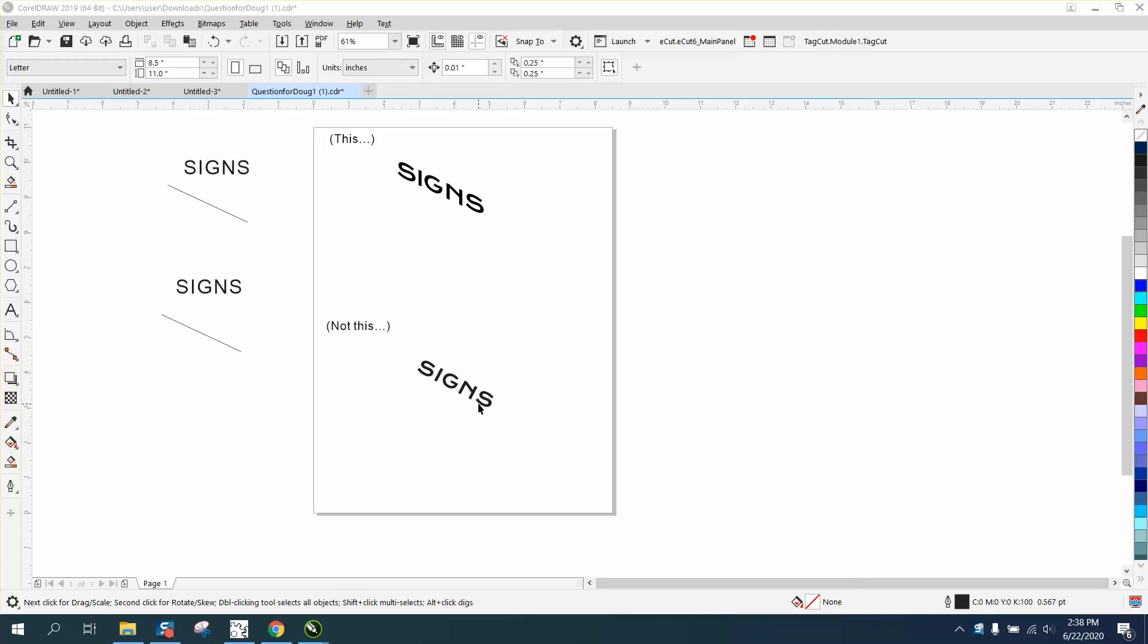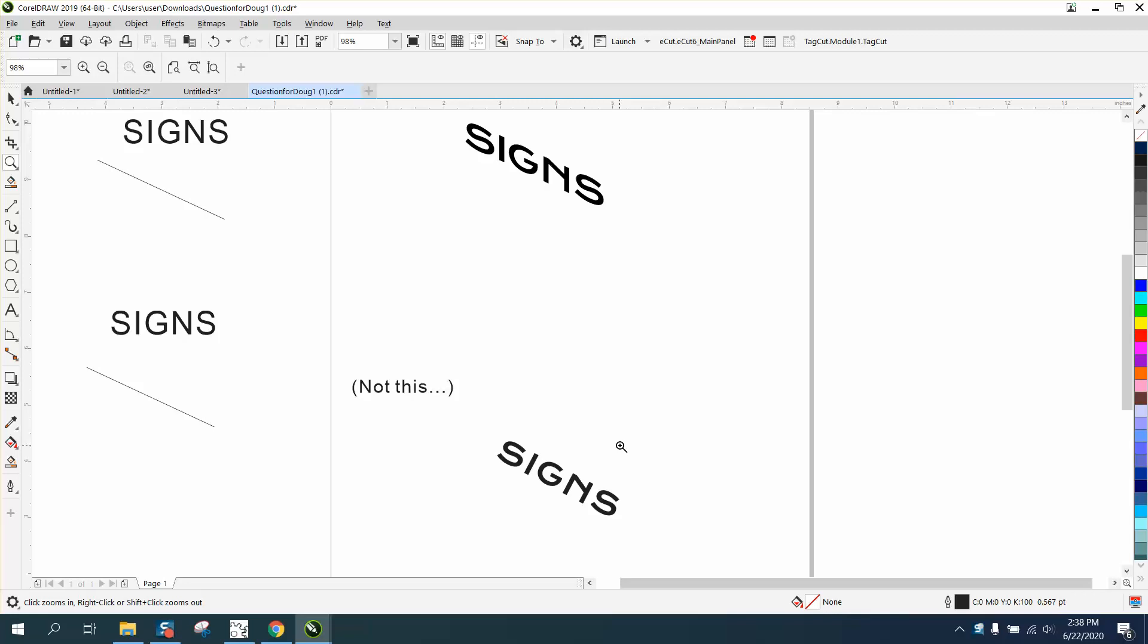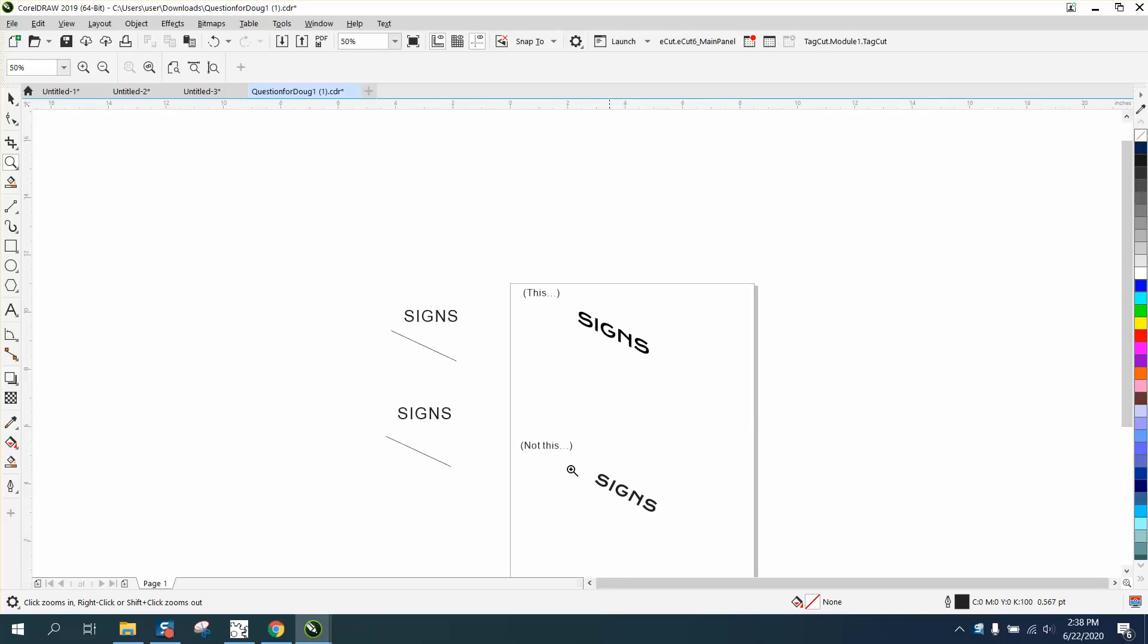Hi, it's me again with CorelDraw Tips and Tricks. Somebody sent me this file - I think they've already figured it out, but I asked them to go ahead and send it because anytime you can learn just a little bit more, I could show other people. He wants this, not this. There's two ways you can do this.